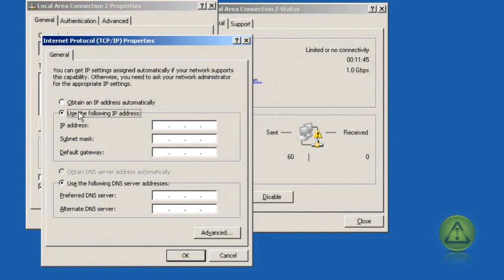Select the radio button 'Use the following IP address' and type the IP address, subnet mask, default gateway, and DNS if you have one.